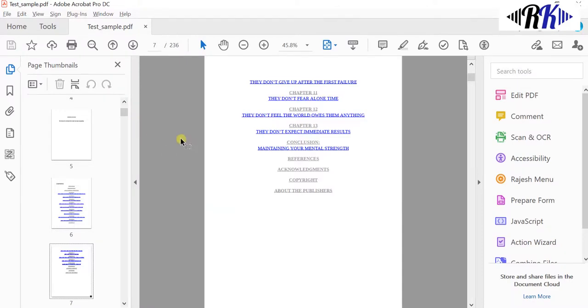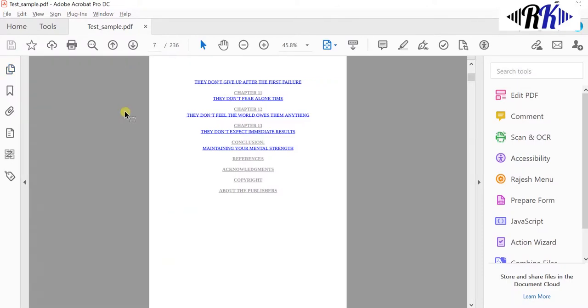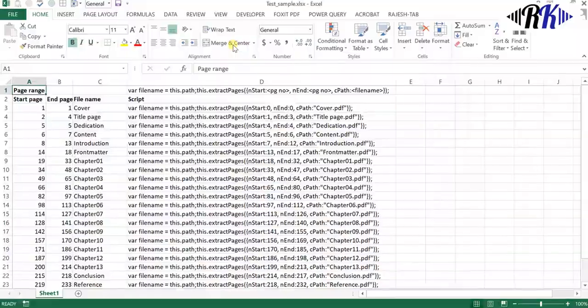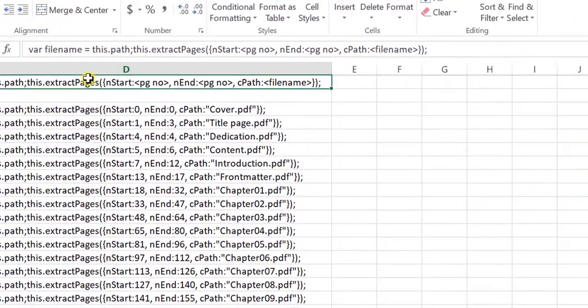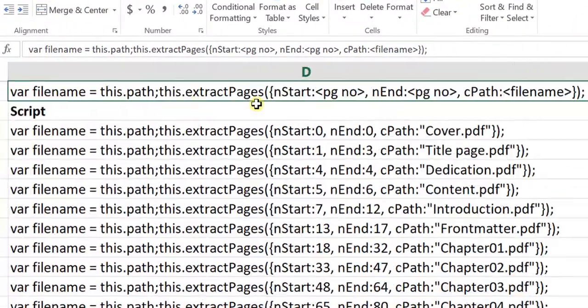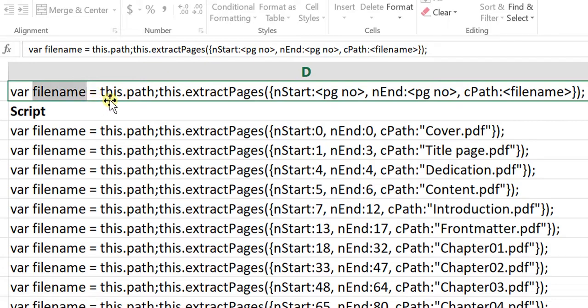This piece of code will help to extract the PDF. The first one is file name and then path.